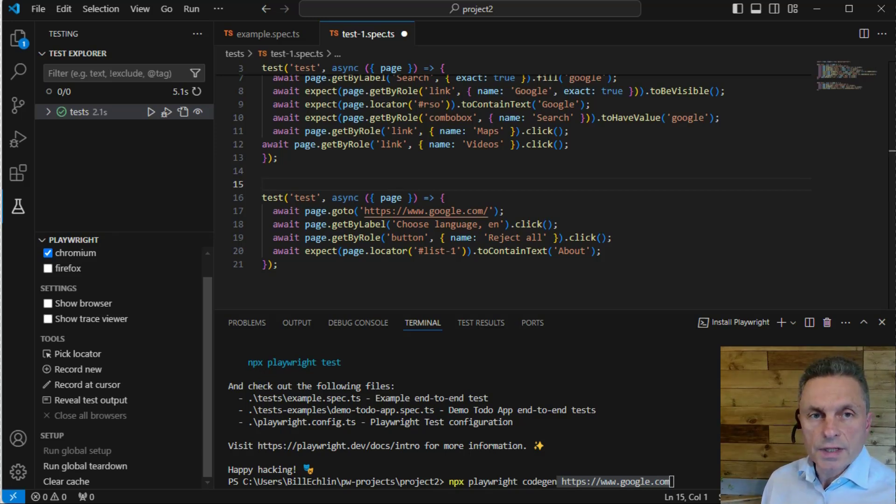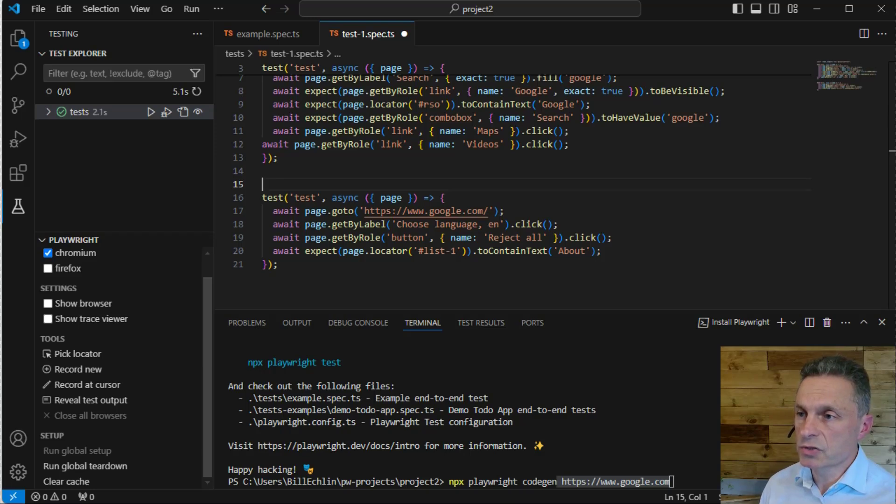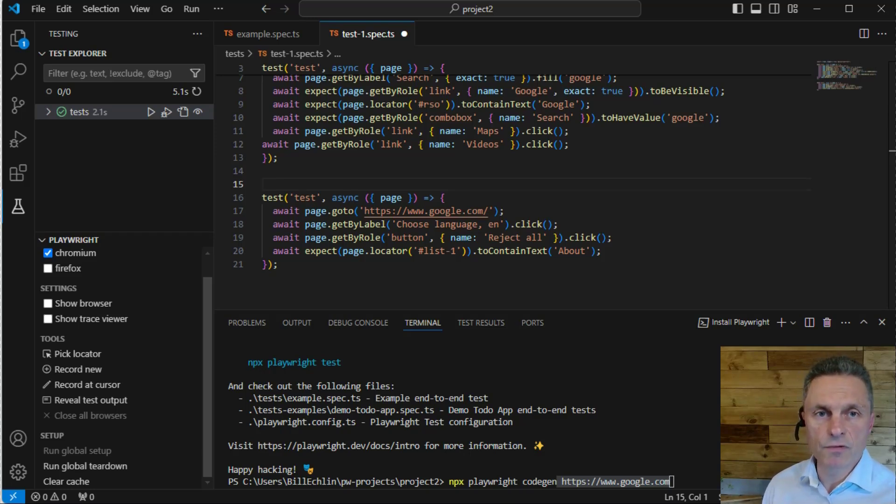In the next lesson, we're going to look at executing tests within the Visual Studio environment and how to execute them from the command line too.